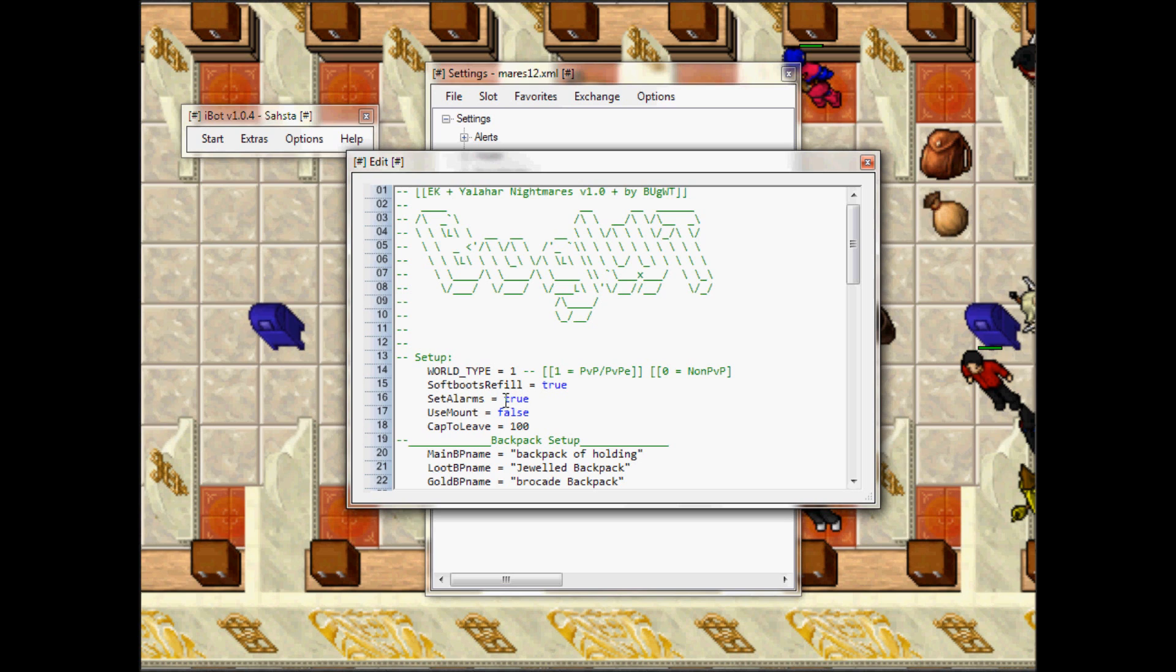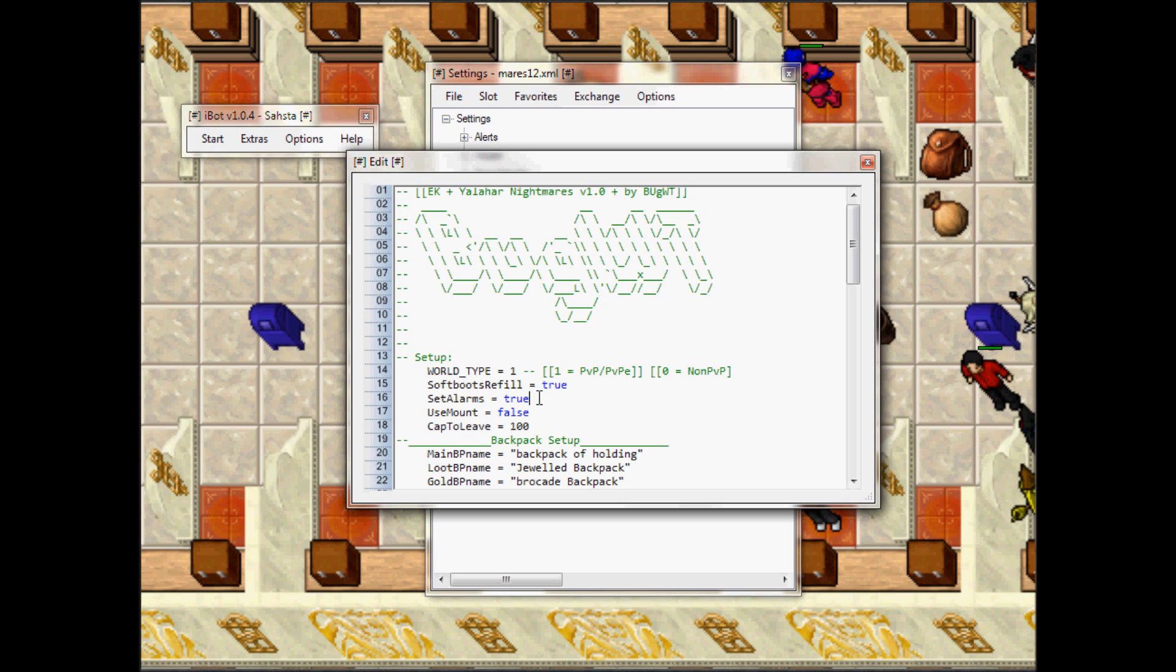Alarms you can set to true or false as well. I would advise you to keep it true because I don't want anybody to mess with you while you're botting. And auto mount - in my case I'm gonna leave it false because I don't have a mount.